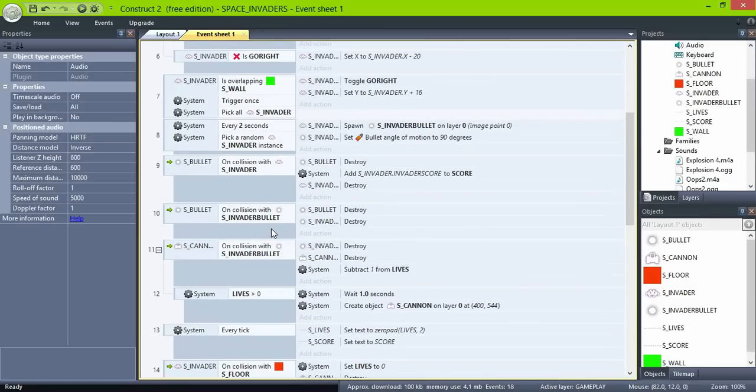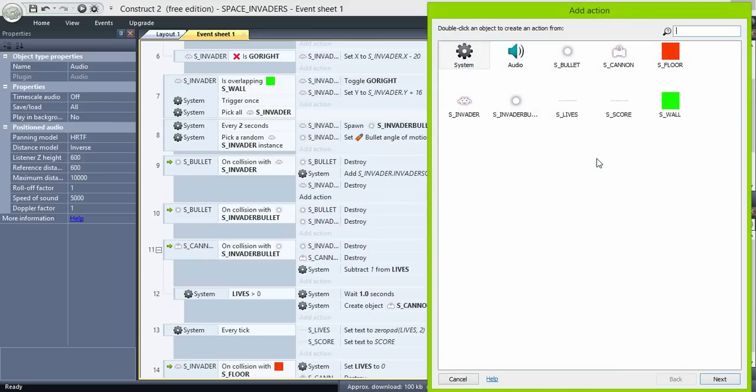Add one play action to when the invaders are destroyed, when the cannon fires, and when the two bullets collide.